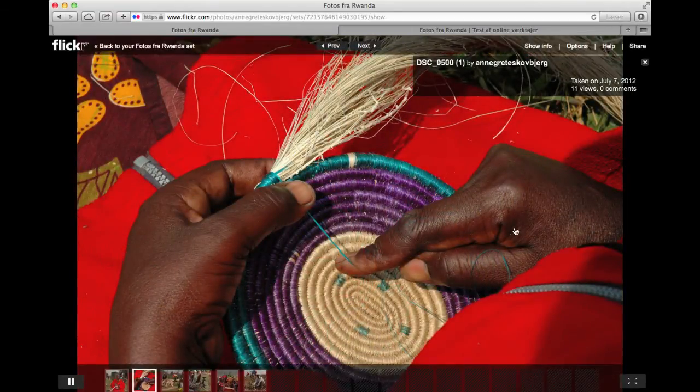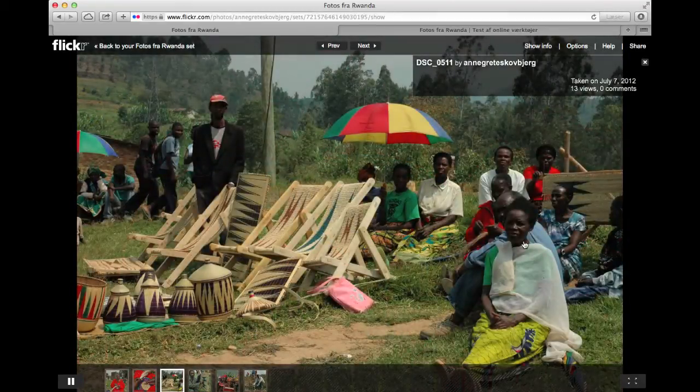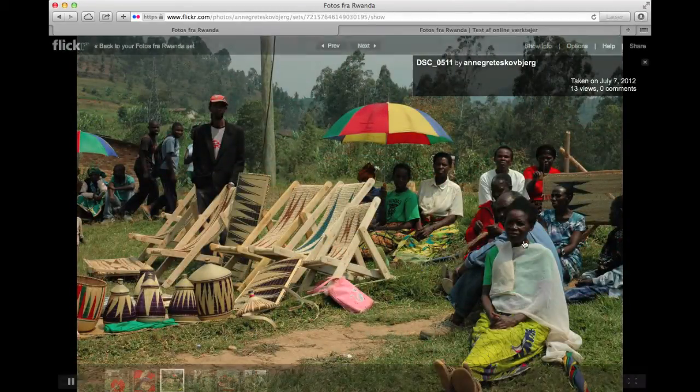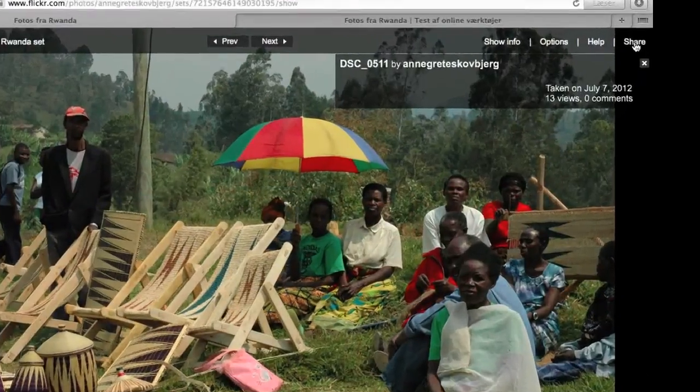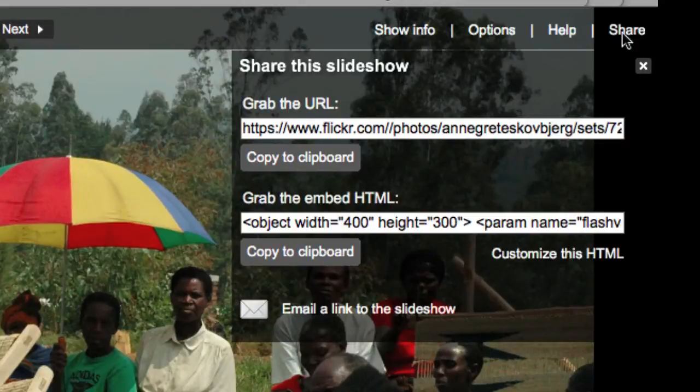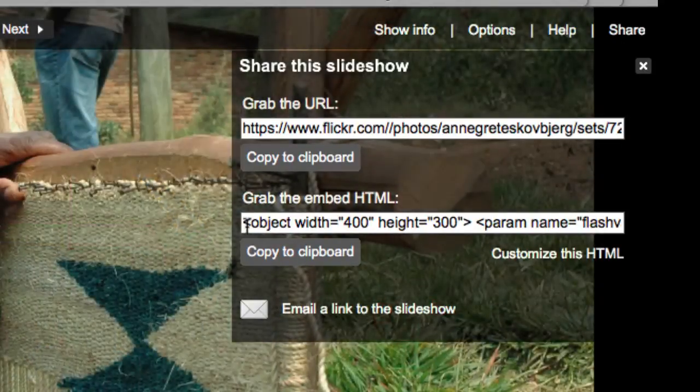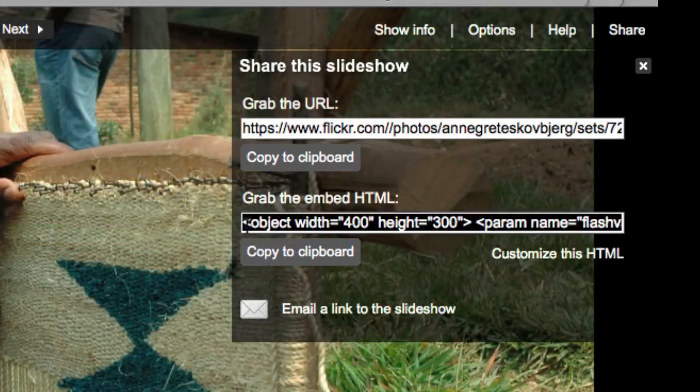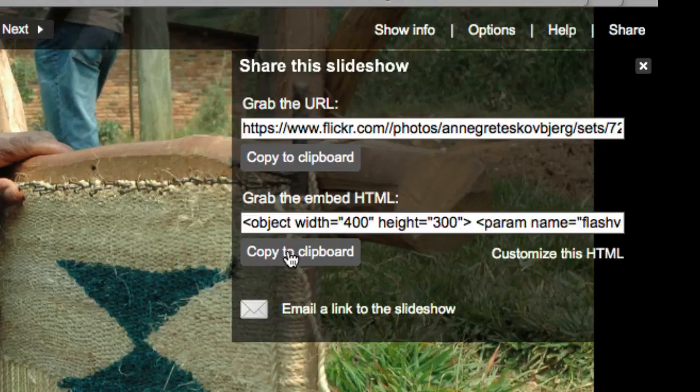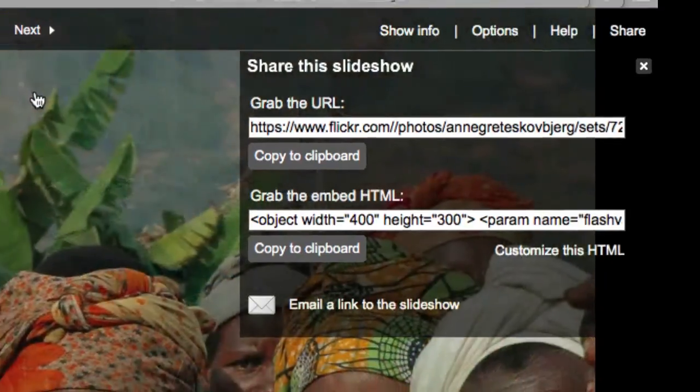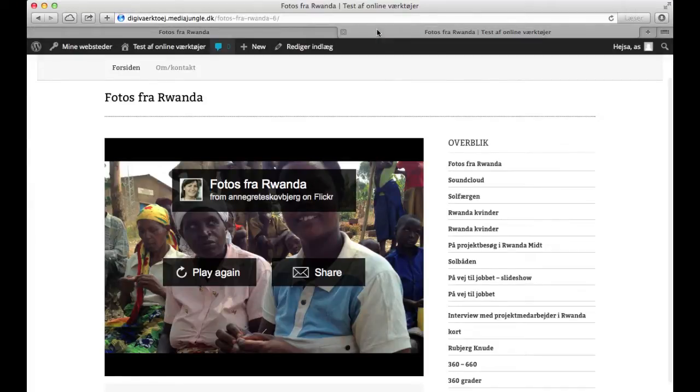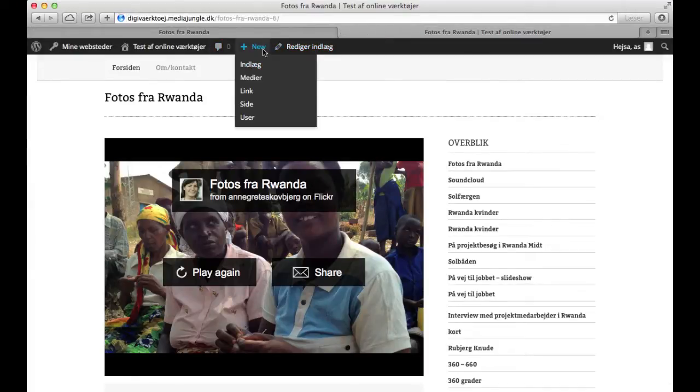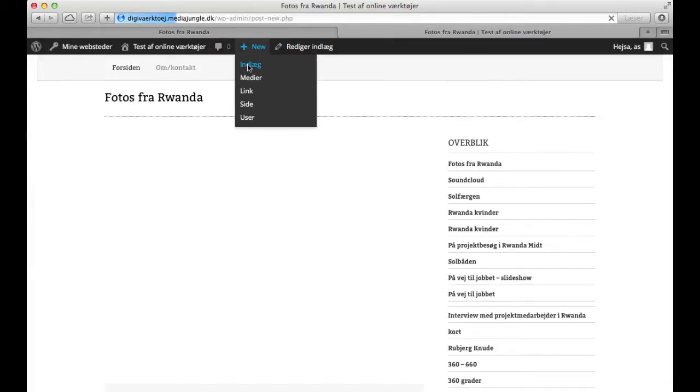But what I need to do now is get the embed code for this slideshow to put it on my blog. So I go up in the right corner and here I take Share, and I grab the embed code and copy to clipboard. This embed code I have to paste into my blog.